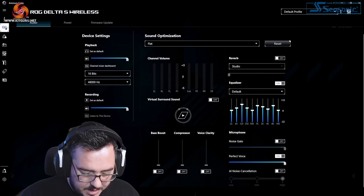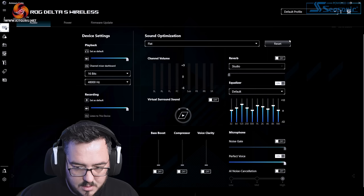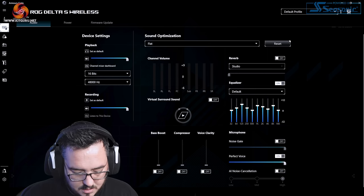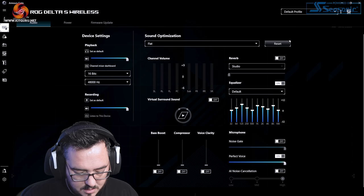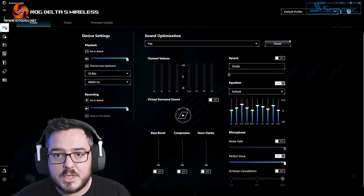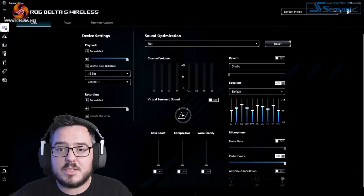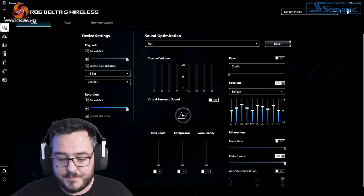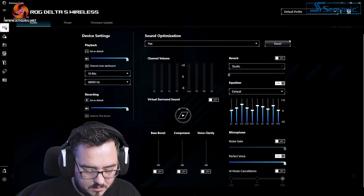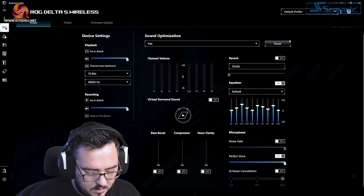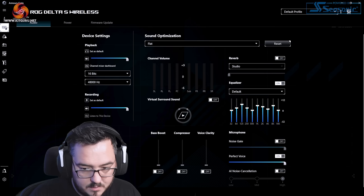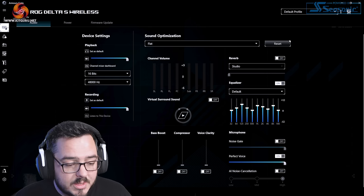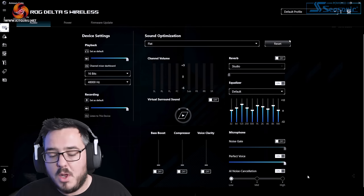That was linear switches. Now we're going to give you the low profile tactile switches from my Logitech G915. Now we're going to stick on some noise cancellation. We'll turn that on, start with it at low.